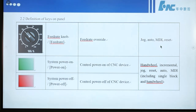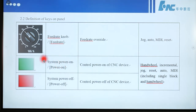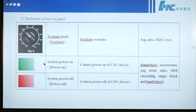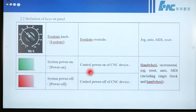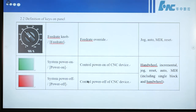The feed rate knob can work in jog, auto, and MDI modes, including single block reset mode. This button is system power on — control power on of CNC device. This button is system power off. Both buttons can work in handwheel, increment, jog, reset, auto, and MDI modes, including single block and handwheel emulation mode.